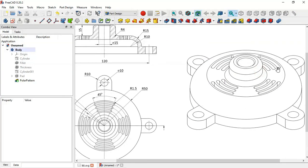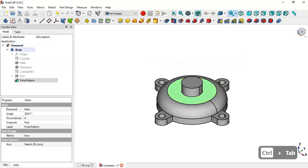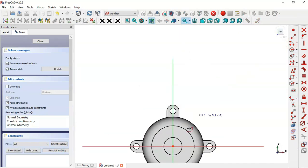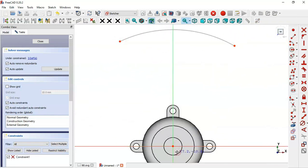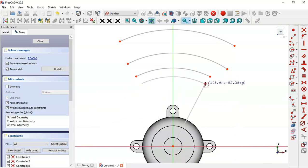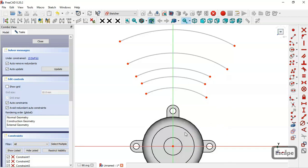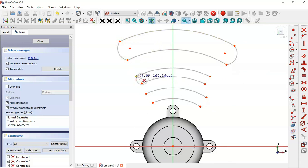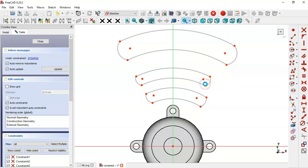Now we'll create these pockets. Select this face and create a new sketch on it. Switch to section view and select the Arc tool, clicking the origin point and drawing these arcs. Then set tangent constraints by selecting the tangent constraint and applying it to each pair of adjacent arcs.